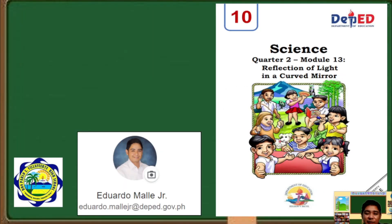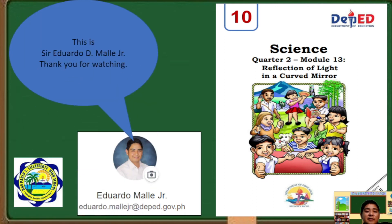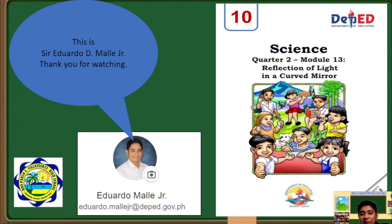Again, this is Sir Eduardo D. Mali Jr. Thank you for watching. In the next video, we are going to tackle the reflection of light in a curved mirror — all about the two kinds of curved mirrors: the convex and the concave mirror. Good luck to everybody, and thank you for watching.